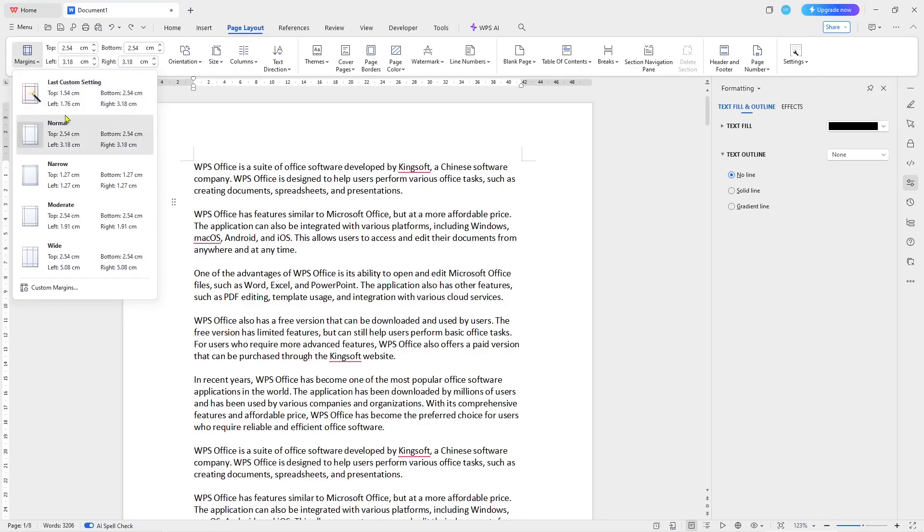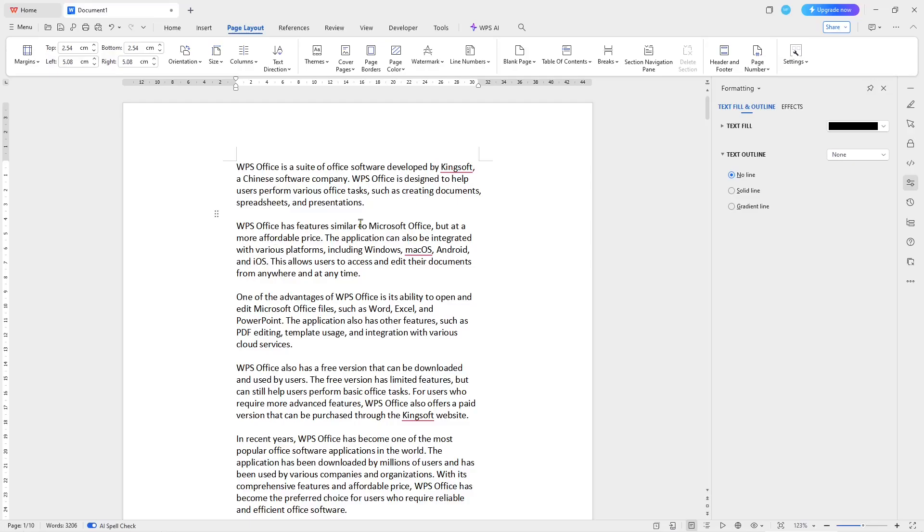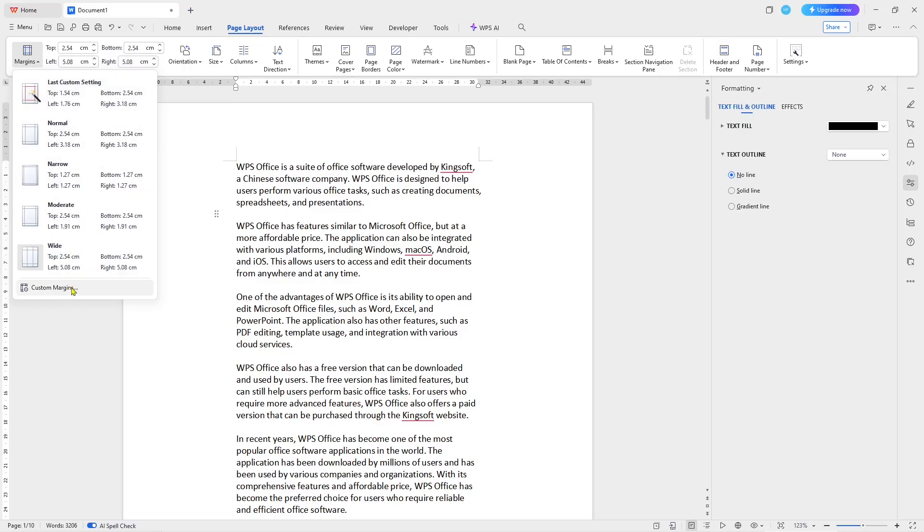It will show the option. As default, you can set by normal, narrow, moderate, and wide. If you click, it will automatically change the margin. You also can set margin manually by clicking the Custom Margin option.